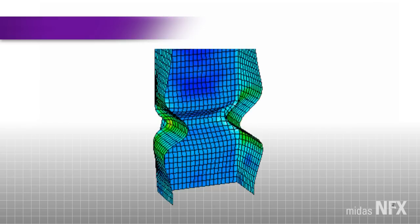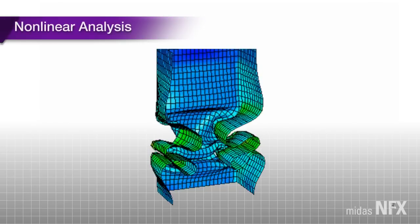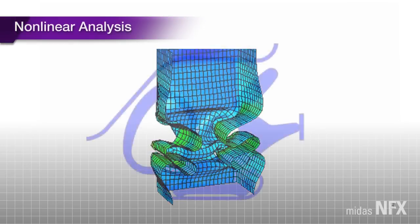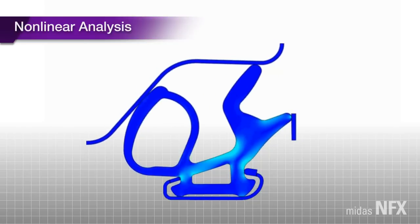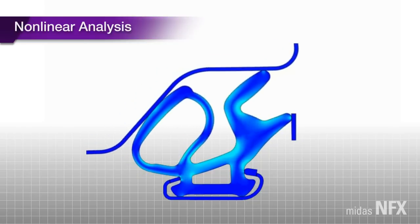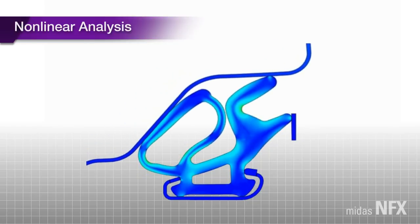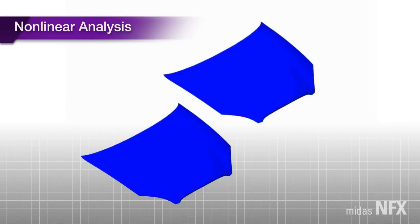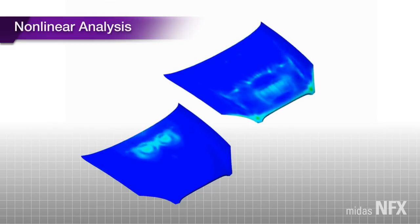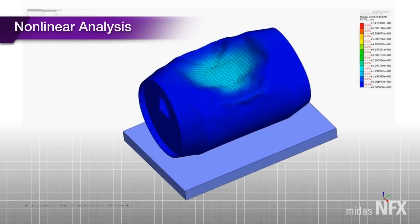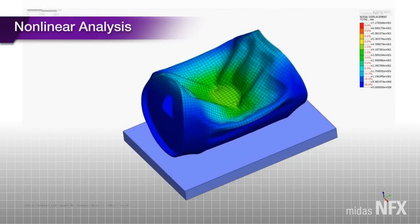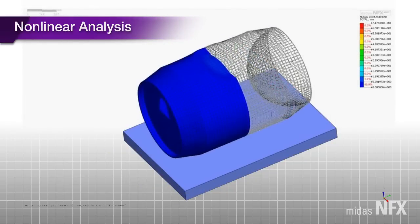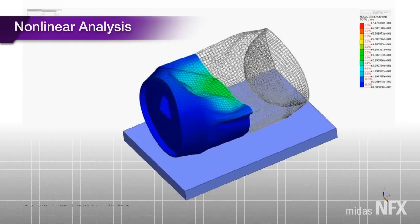MIDAS NFX offers material, geometric, and contact non-linear analysis capabilities. Its superb convergence enables us to simulate large, complex, non-linear problems. The advanced materials include elastoplastic, hyper-elastic, and composite materials. Geometric non-linear analysis can reflect large deformation and displacement, and the effect of follower forces.